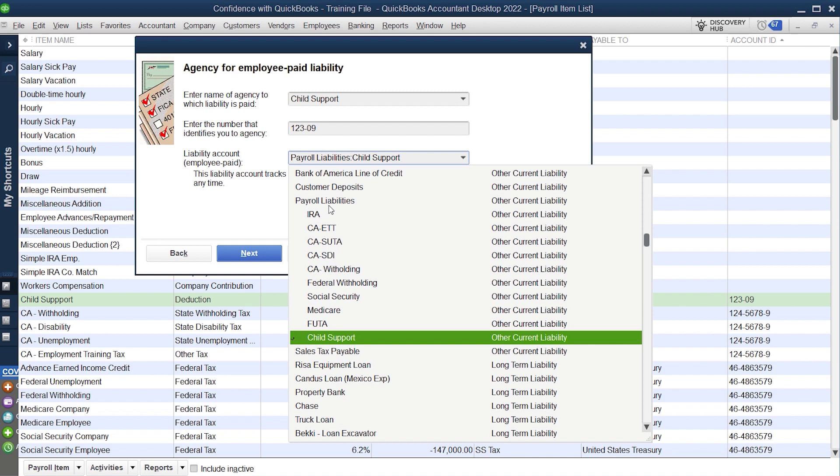Remember, liabilities is going to be taxes, child support, any of the things you're taking out of your employees checks that you owe for them or you owe as a business, right? So a liability is things that you're taking that you owe on behalf of someone else, just like sales tax. You collect it on behalf of the state or the county, however yours works, and then you pay it for them. The same is true for payroll taxes specifically.